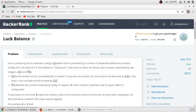Lena is preparing for an important coding competition that is preceded by a number of sequential preliminary contests. Initially her luck balance is zero. She believes in saving luck and wants to check her theory. Each contest is described by two integers, li and ti. Li is the amount of luck associated with the contest. If Lena wins the contest, her luck balance will decrease, and if she loses it, her luck balance will increase.